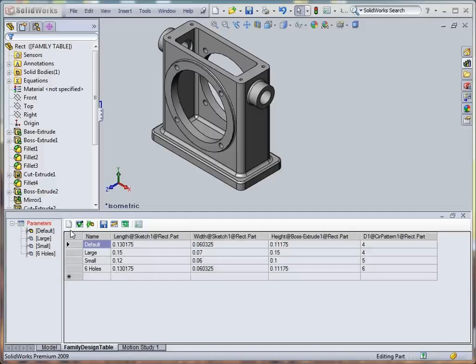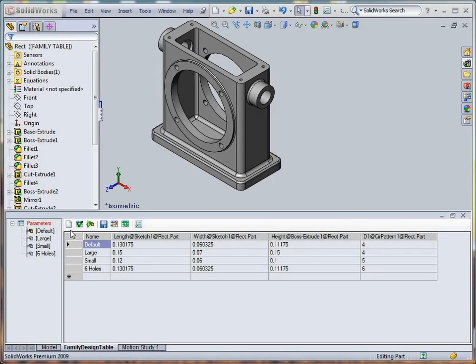Let's create another table. It will control custom properties. We can either pre-select existing custom properties from the Parameters Collector, or create new ones directly from the Family TableWorks interface.